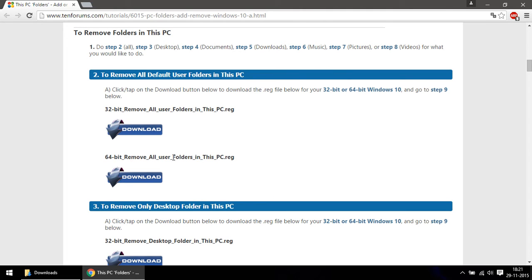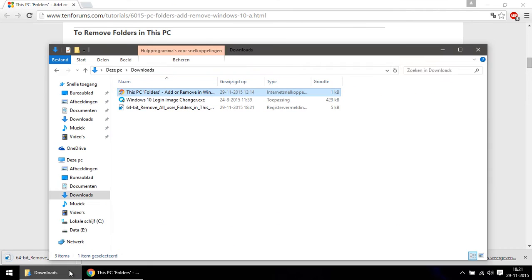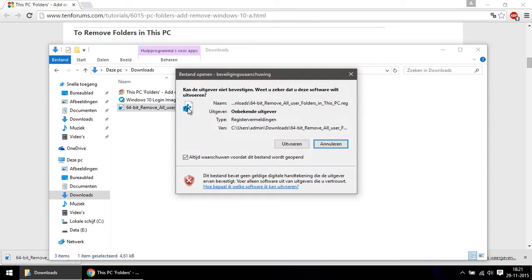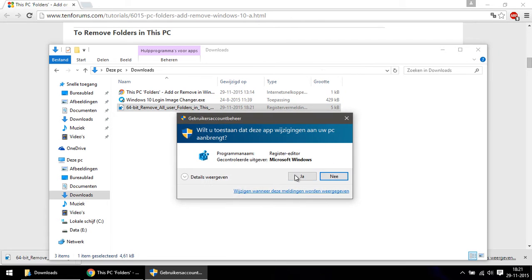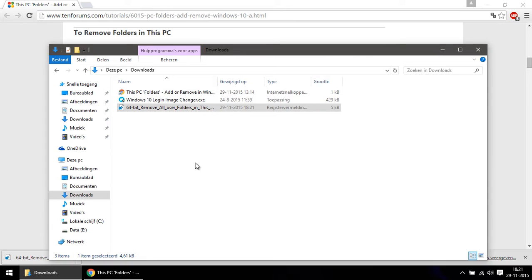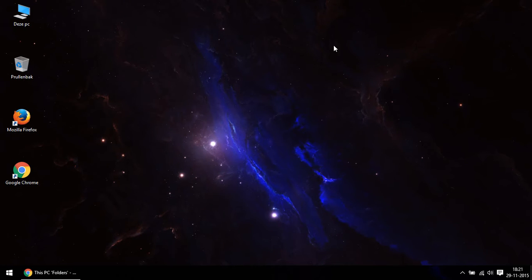You choose either the 32-bit or 64-bit depending on your Windows 10 version. Once downloaded, you can just open it, hit okay, 'are you sure?' yes, yes, and then you're done. Just close any Explorer windows you still had open.